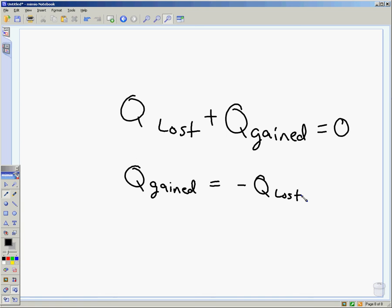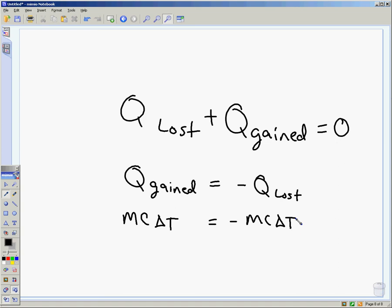The way we apply that is with MC delta T: MC delta T equals negative MC delta T. Sometimes there will be more than two things — you might drop four or five things into that cup. For each one, Q equals MC delta T. For example, if I had water and a piece of lead and a piece of aluminum, and both the lead and aluminum are hot, they would both be losing heat — so I would have two terms on the lost side.